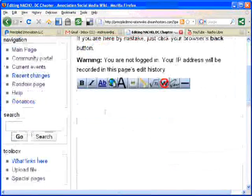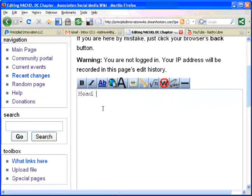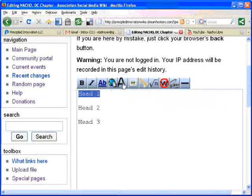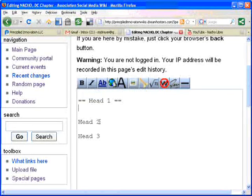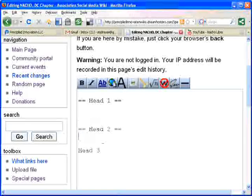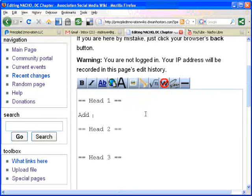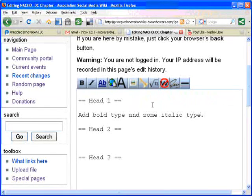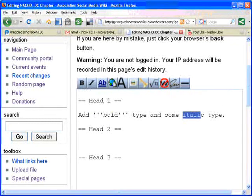And just to show you how easy it is, this is how you do headers. I'm going to do a couple here. You just highlight the text and use this little button, and it puts in the wiki markup language so you don't even have to think about it. Then I can also add some bold type and some italic type. Highlight, use the bold button. Italic — highlight, use the italic button.